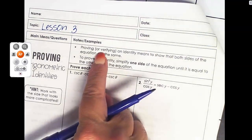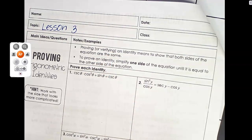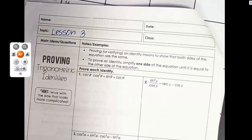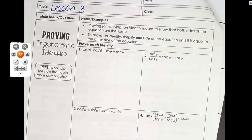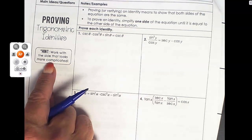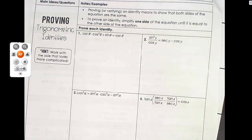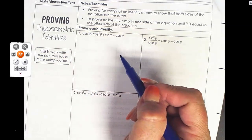Proving, or verifying, is another word for it. An identity means to show that both sides of the equation are the same. We're going to use algebraic manipulation to work with some trig equations until we can get one side to equal the other side. There's a process to doing this, and there's a hint: work with the side that looks more complicated.